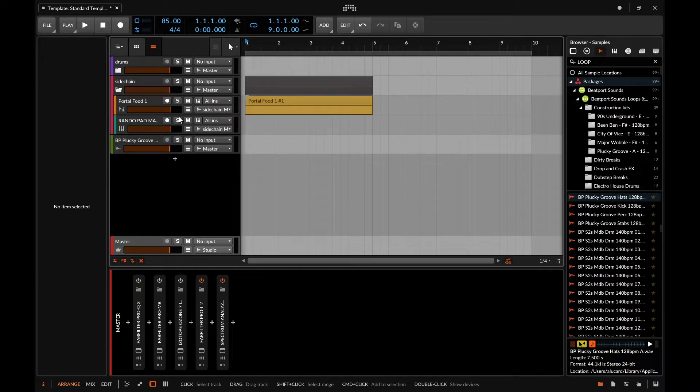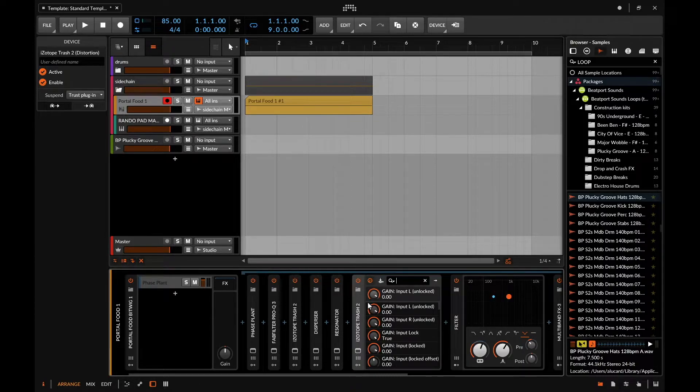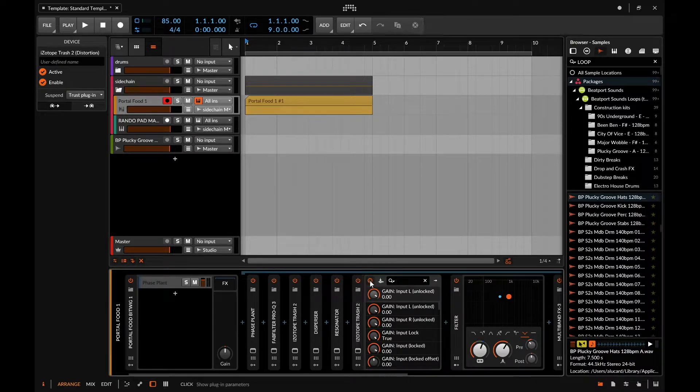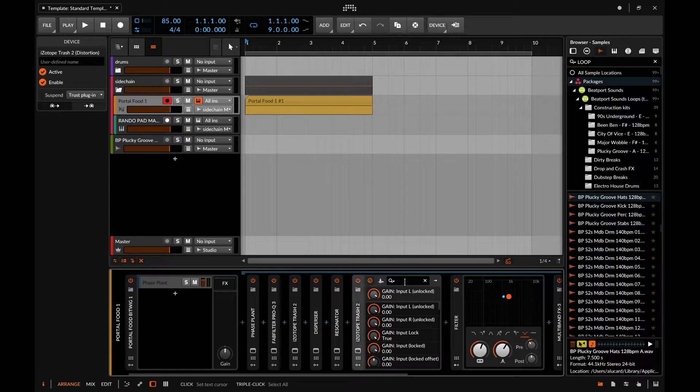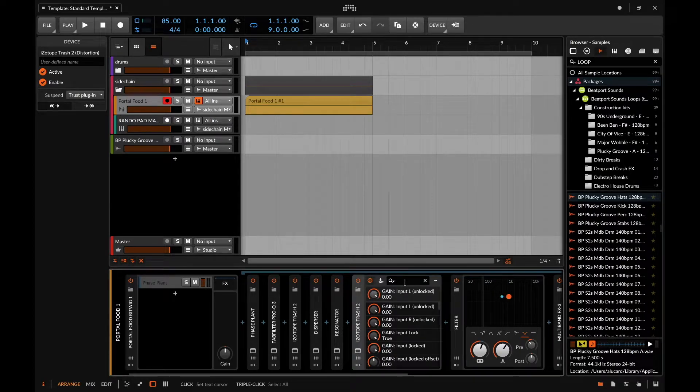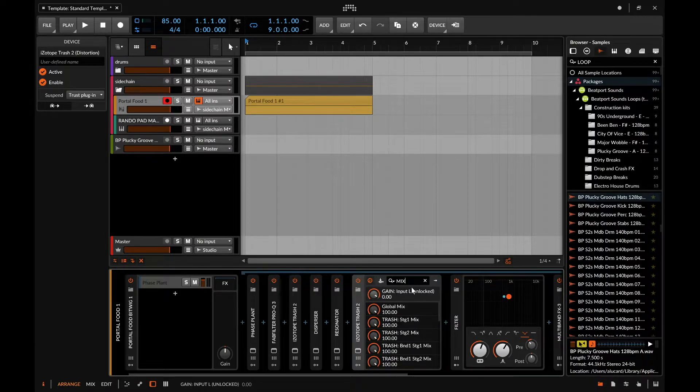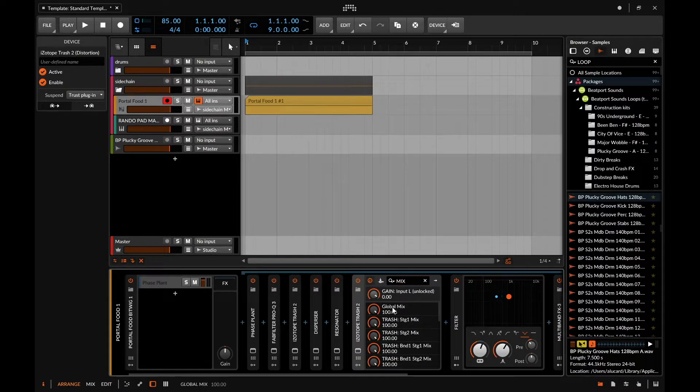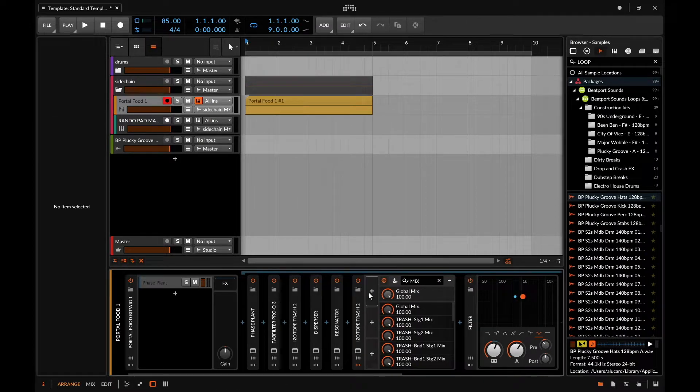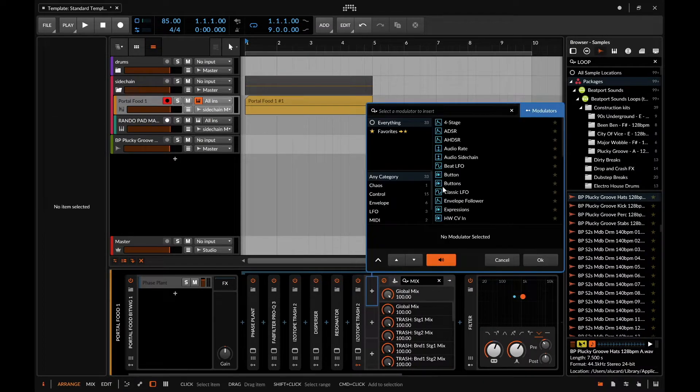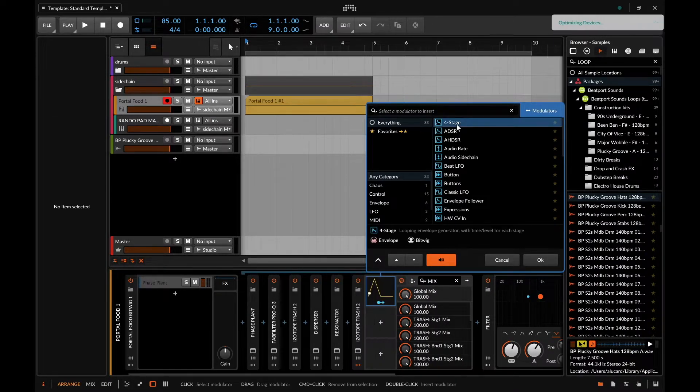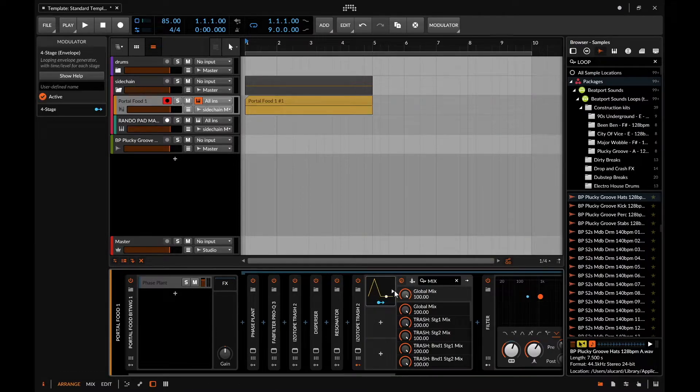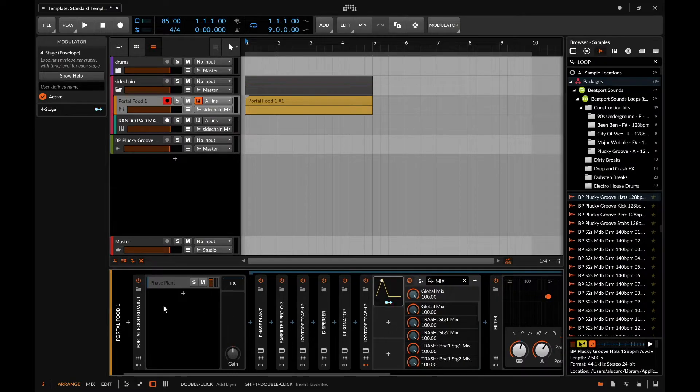The next thing I forgot to mention was that within the automated parameters list right here, you can actually type in a search function for whatever parameter you want to find as opposed to scrolling. If I wanted to automate the mix, I can find that right here and once I touch that I can add in my modulator. Keep in mind that whatever modulator you add, you can only modulate what's within the device itself.